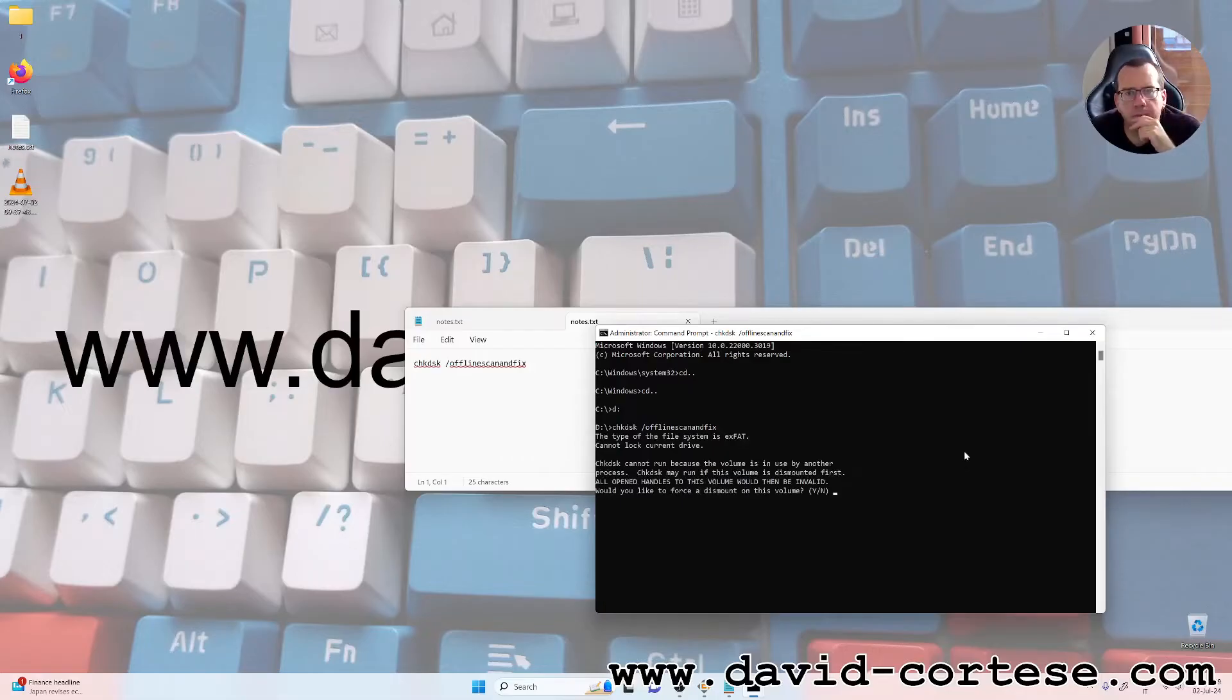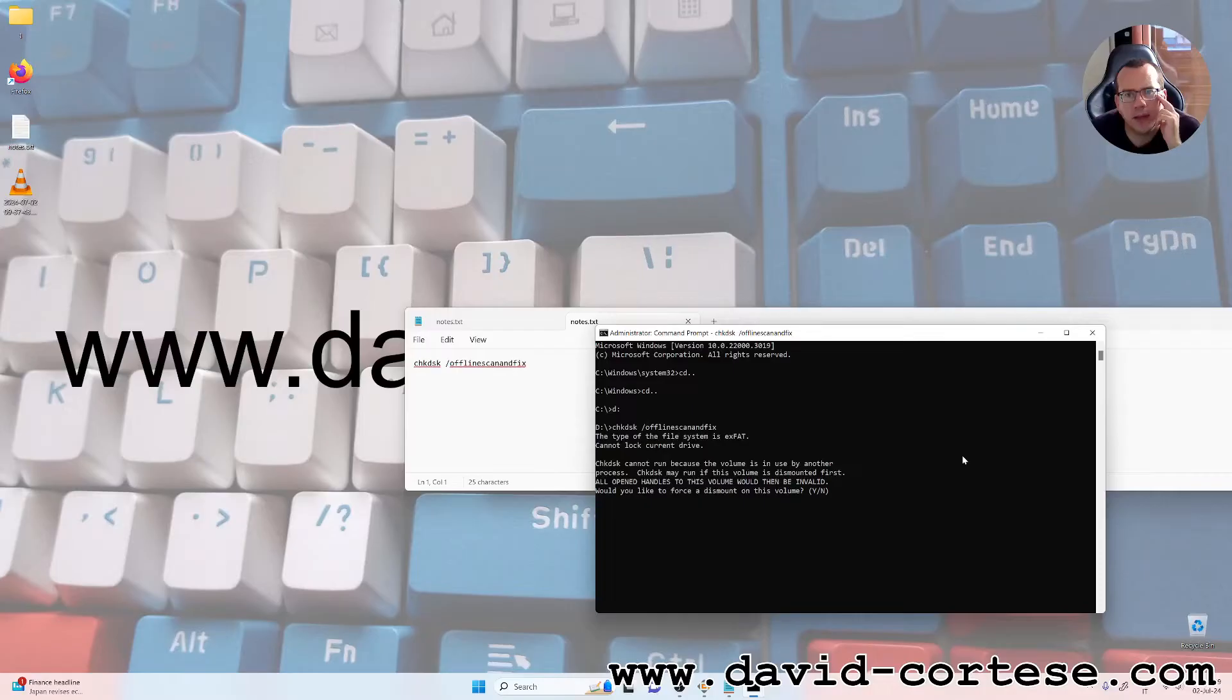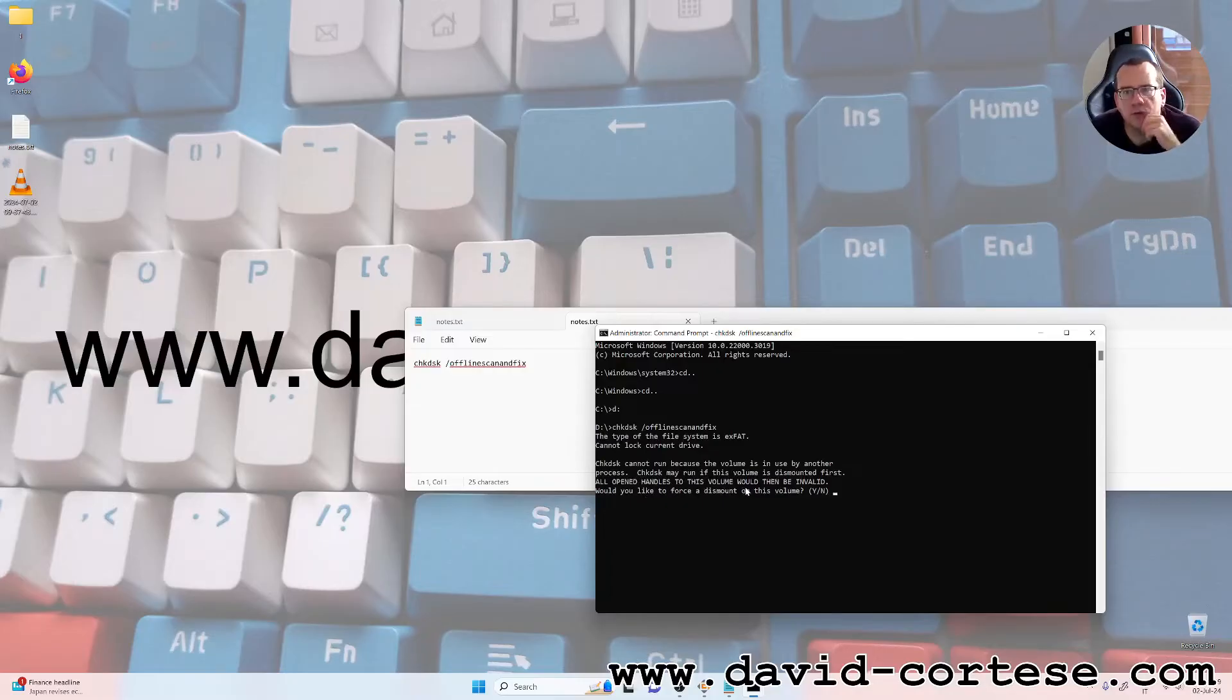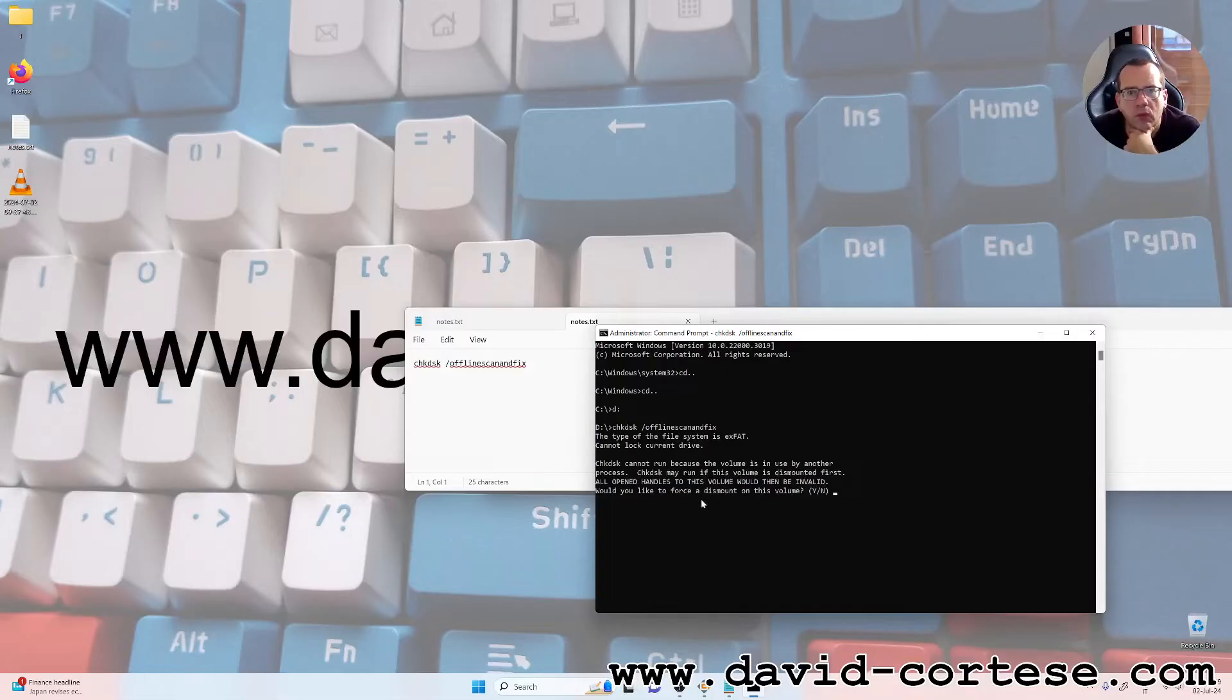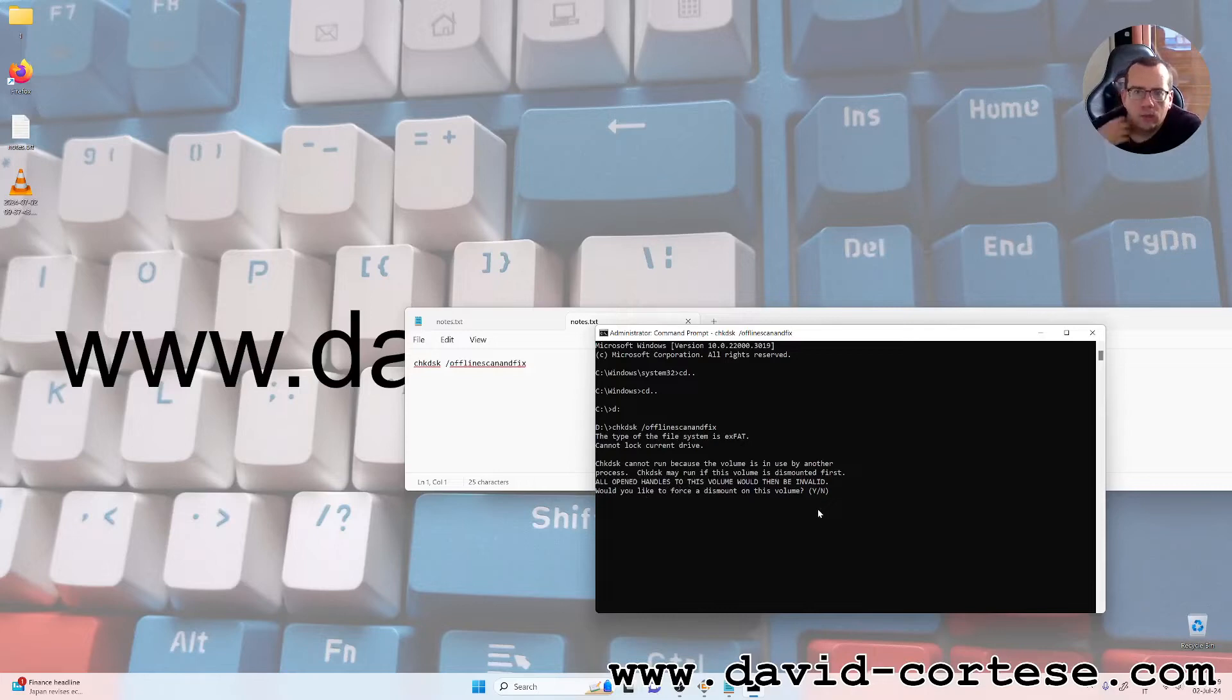CHKDSK cannot run because the volume is in use by another process, may run if this volume is dismounted first. Open the handles to this volume would then be invalid. Would you like to force a dismount of this volume? Yes.